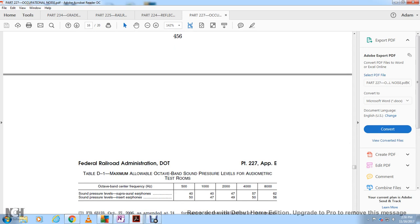Table D1: Maximum allowable octave-band sound pressure levels for audiometric test rooms. For supra-aural earphones, the octave band center frequencies and maximum levels are: 500 Hz at 40 dB, 1,000 Hz at 40 dB, 2,000 Hz at 47 dB, 4,000 Hz at 57 dB, and 8,000 Hz at 62 dB. For insert earphones: 500 Hz at 50 dB, 1,000 Hz at 50 dB, 2,000 Hz at 47 dB, 4,000 Hz at 50 dB, and 8,000 Hz at 56 dB.